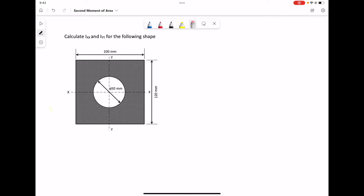For this shape, we're going to calculate the second moment of area of the shaded area about a horizontal axis xx, and about a vertical y axis yy. The basic formula that we're going to need is the formula for the second moment of area for a rectangular shape and for a circle.